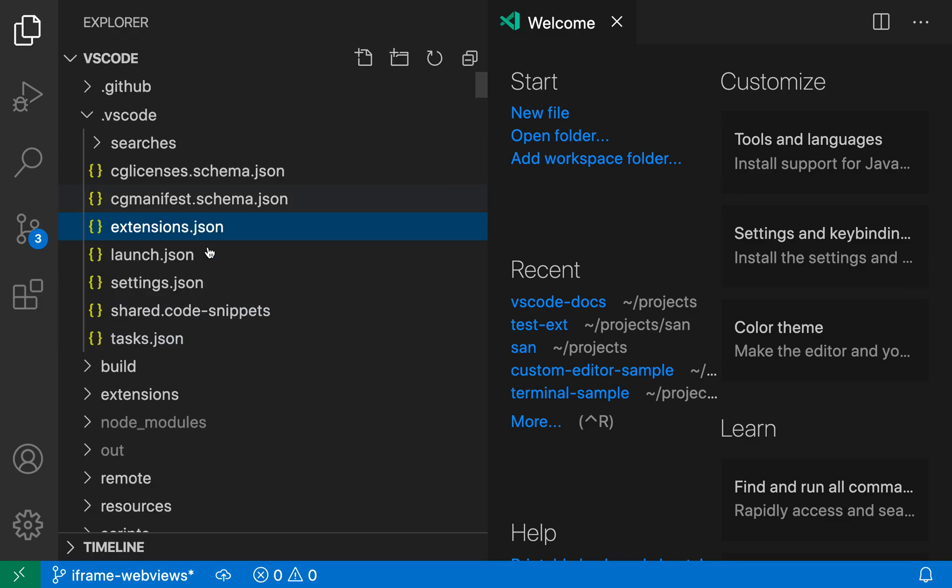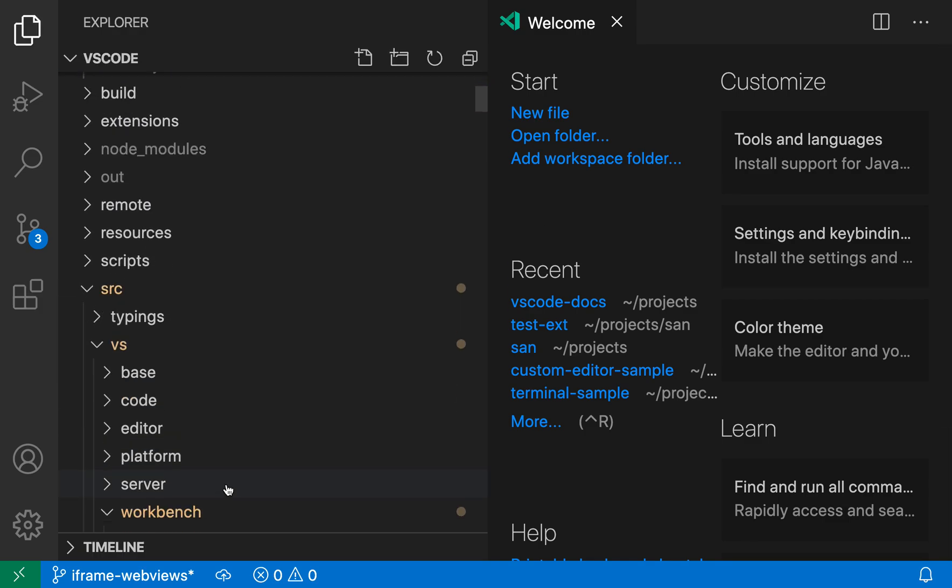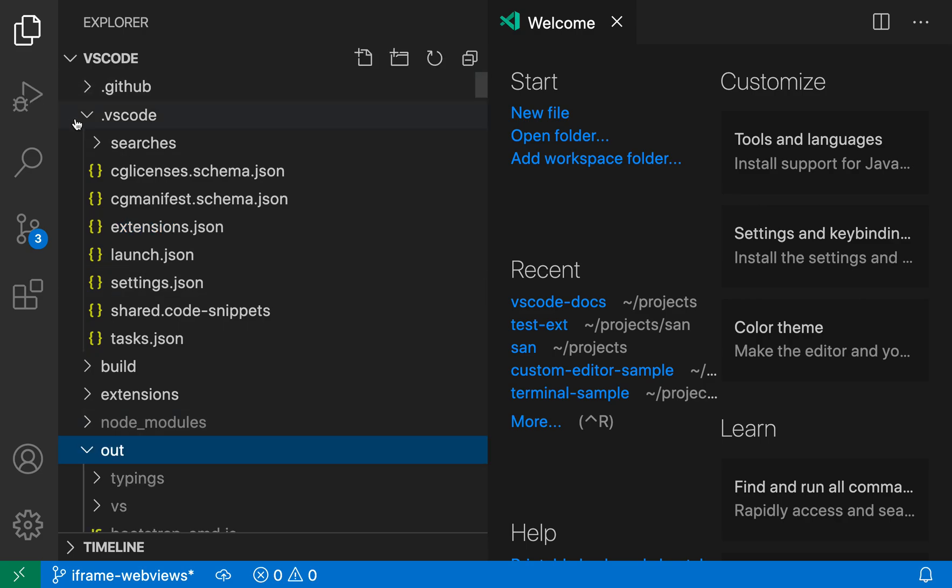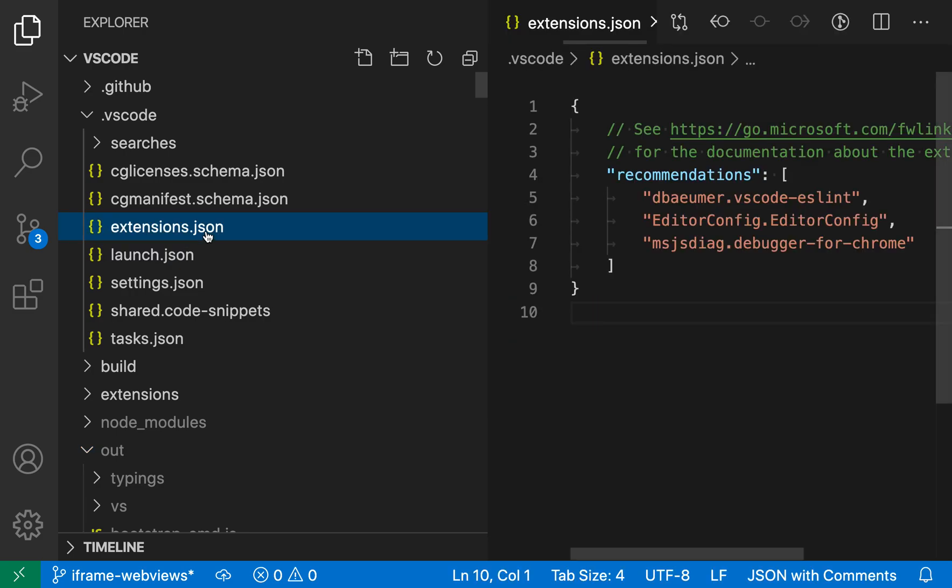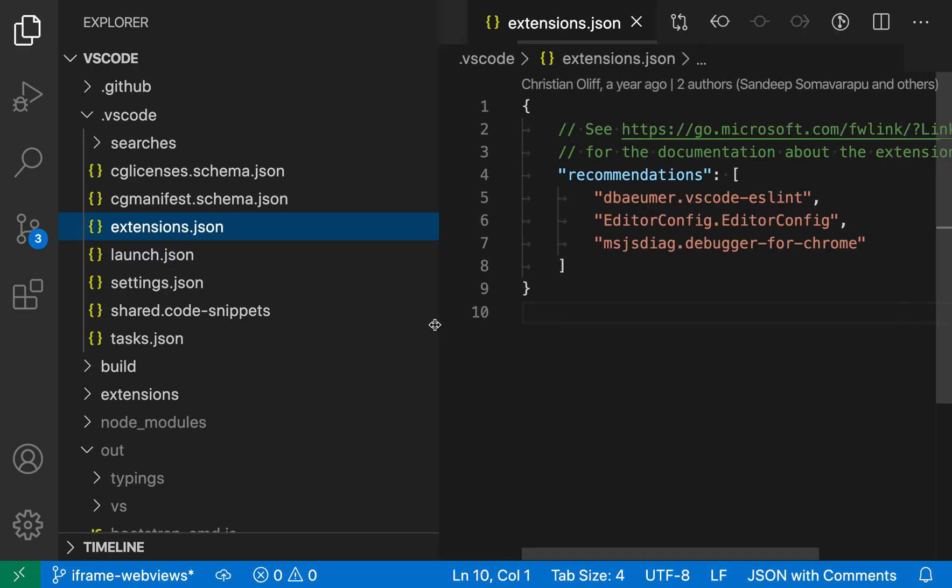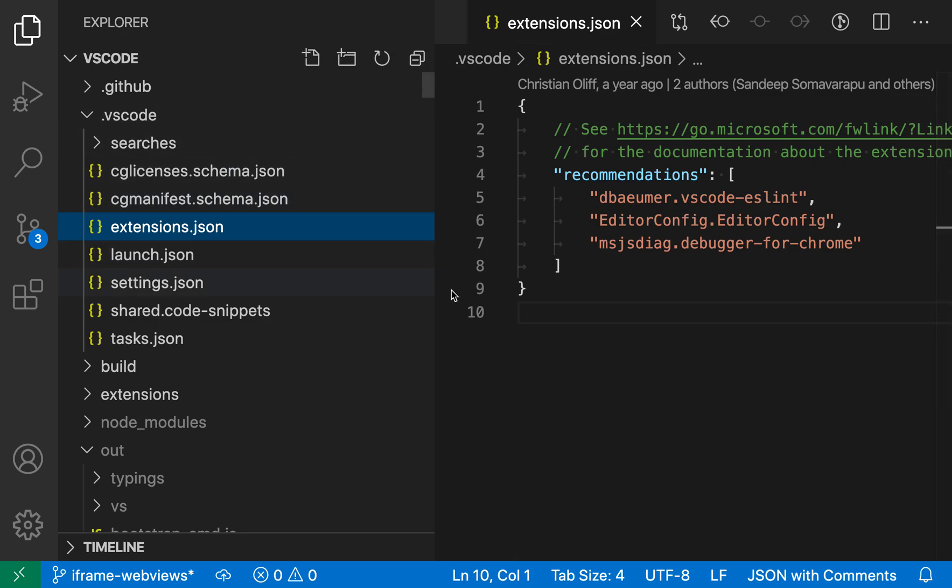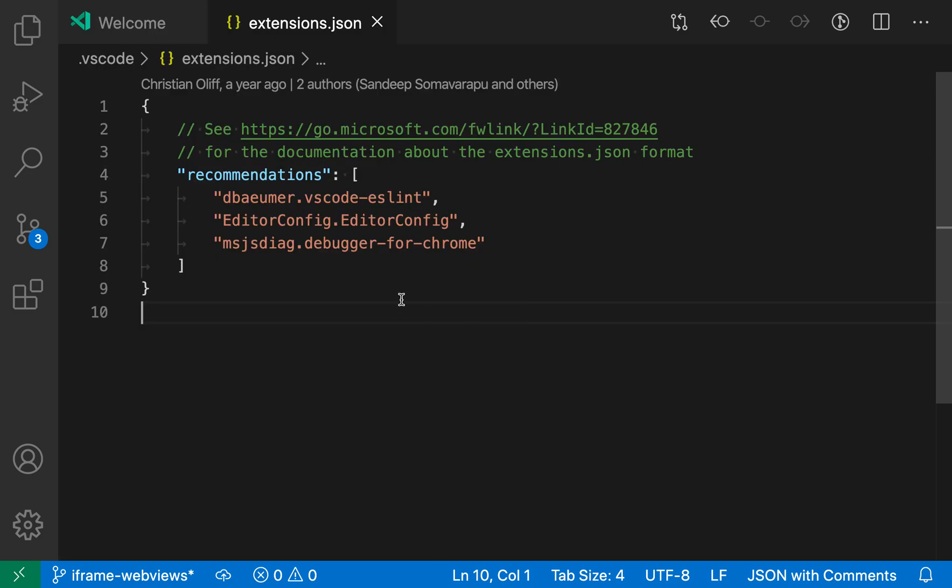I'm going to open up the source here, and in the VS Code source I want to find the .vscode folder. Under that there's an extensions.json file and this is where the recommendations are coming from. If you don't have a .vscode folder with this extensions.json file you can just create that, but in this file you can see a list of all the recommendations.